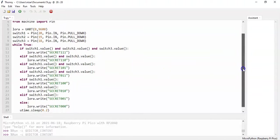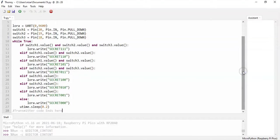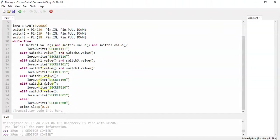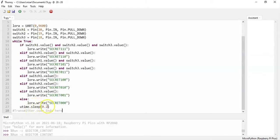And also in the receiver code, you need to change the same secret. Then only it will work. And after 2.2 seconds, it repeats again.